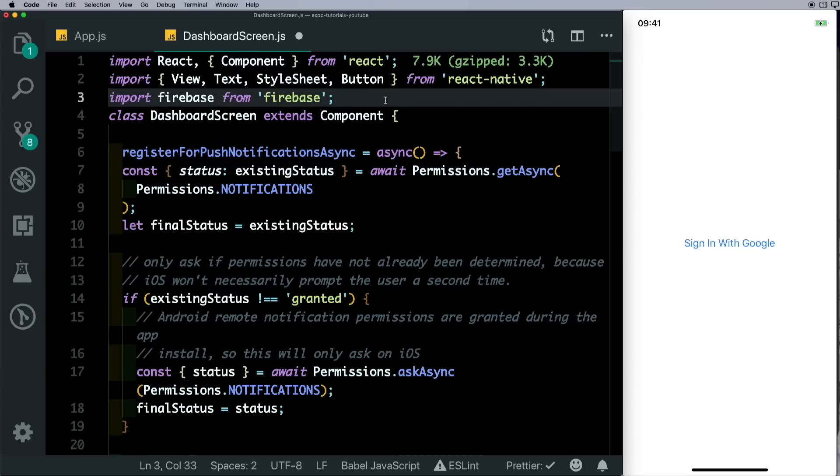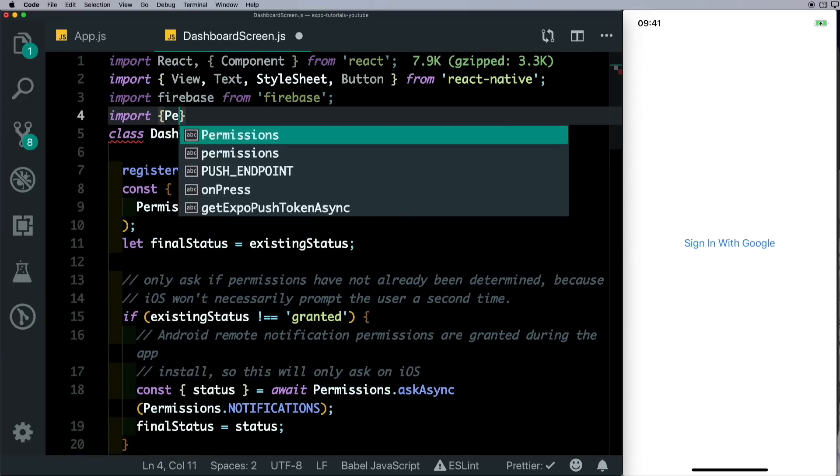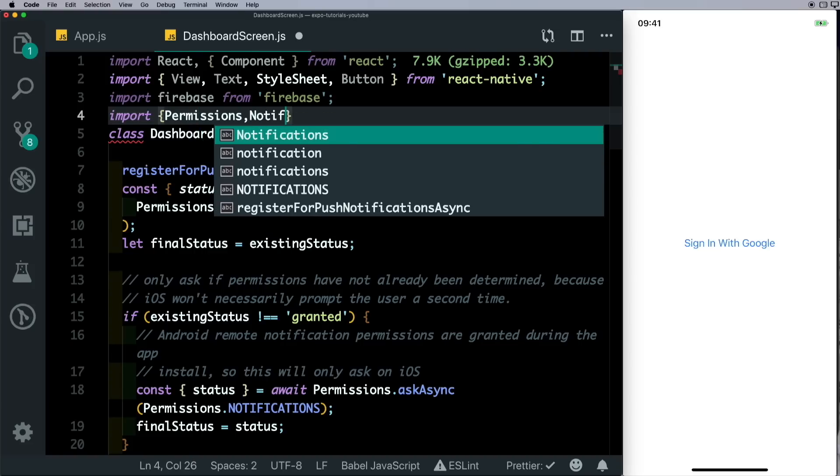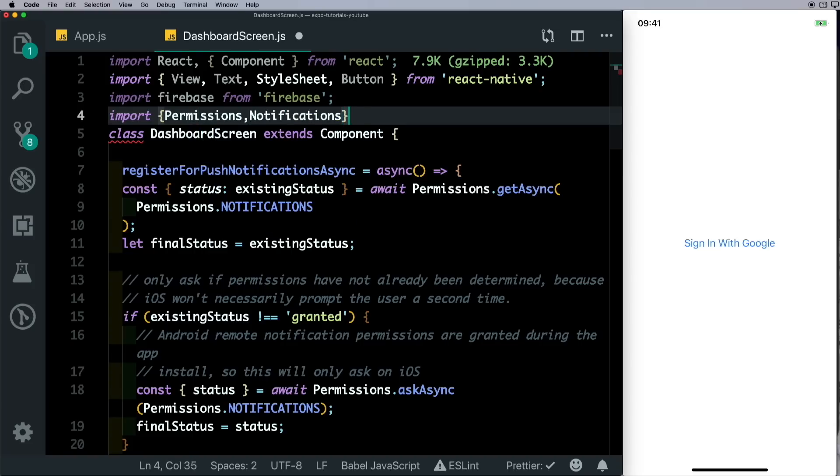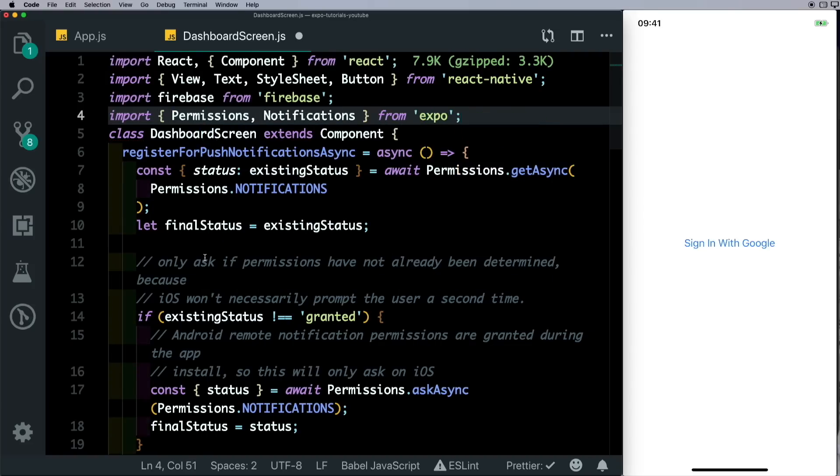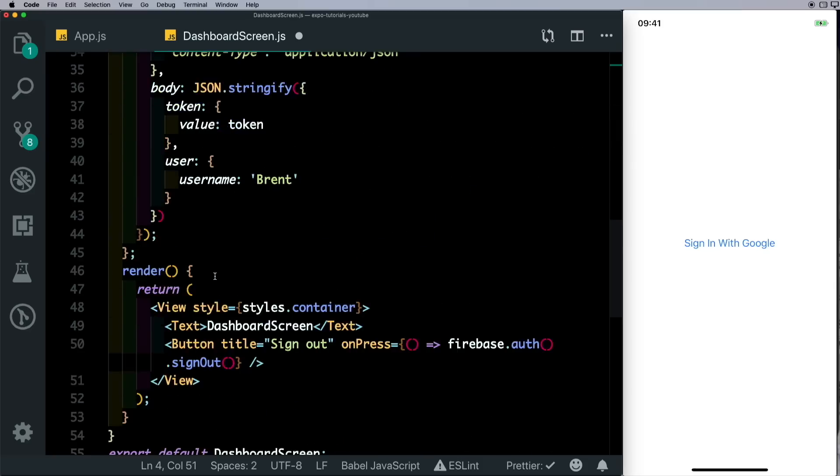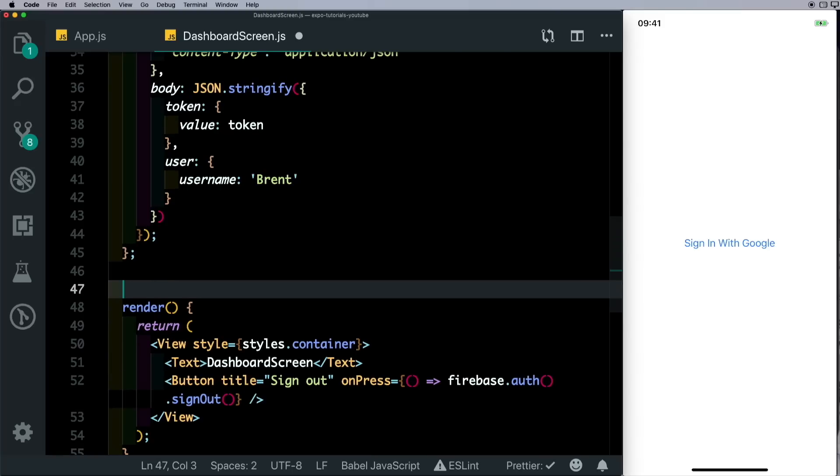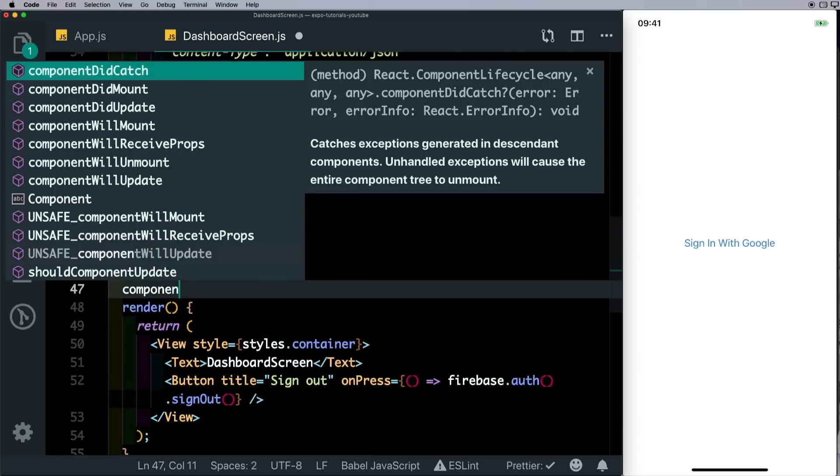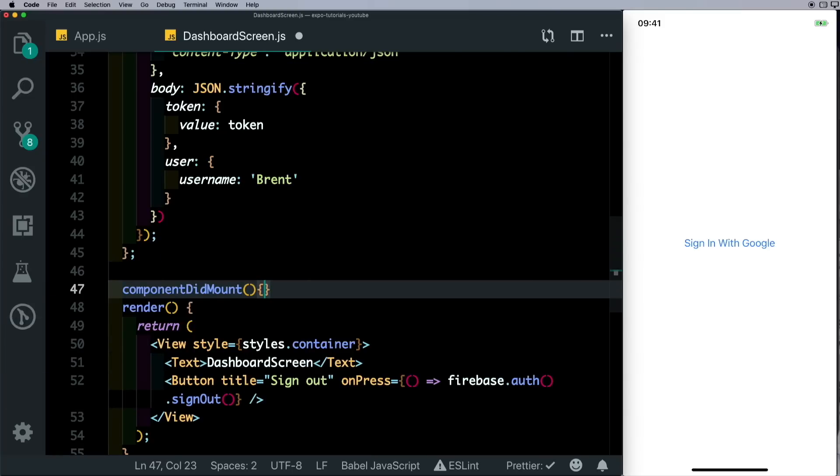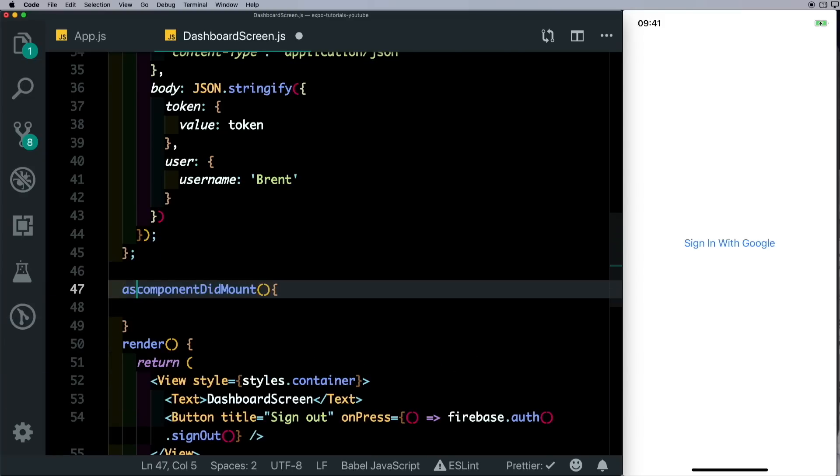We'll call this method in our componentDidMount. So here let's set up the componentDidMount and we'll make sure we make this async as well. And here we'll say await this.registerForPushNotifications and save that out.